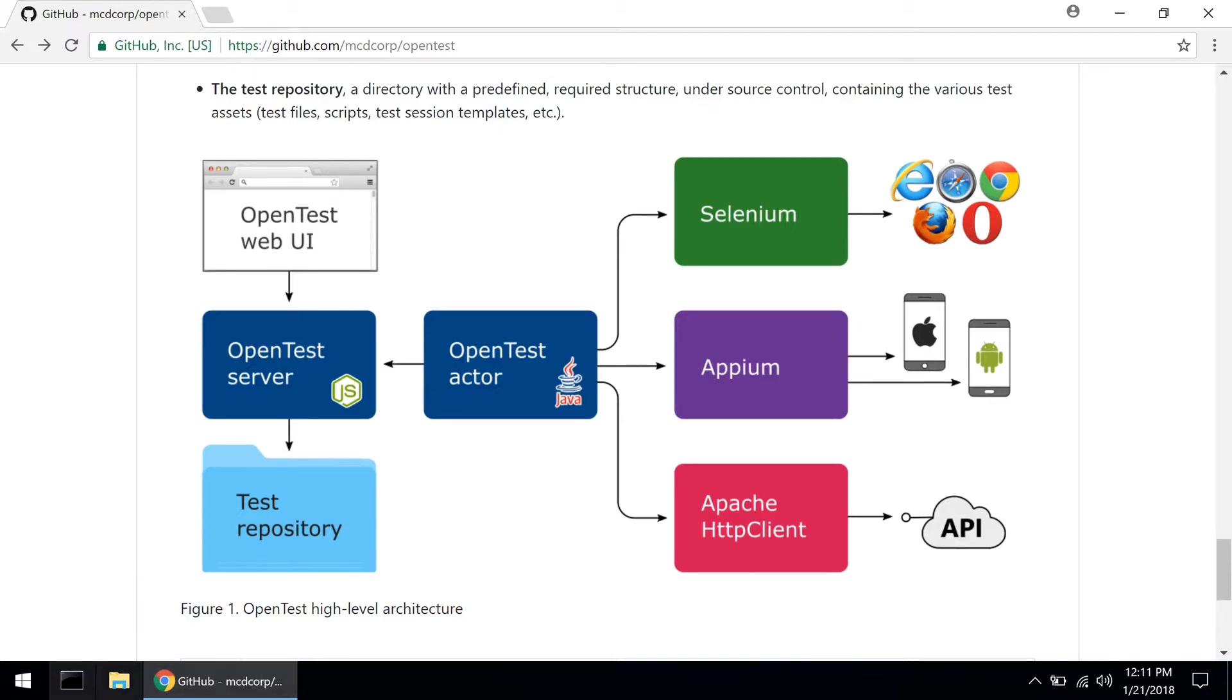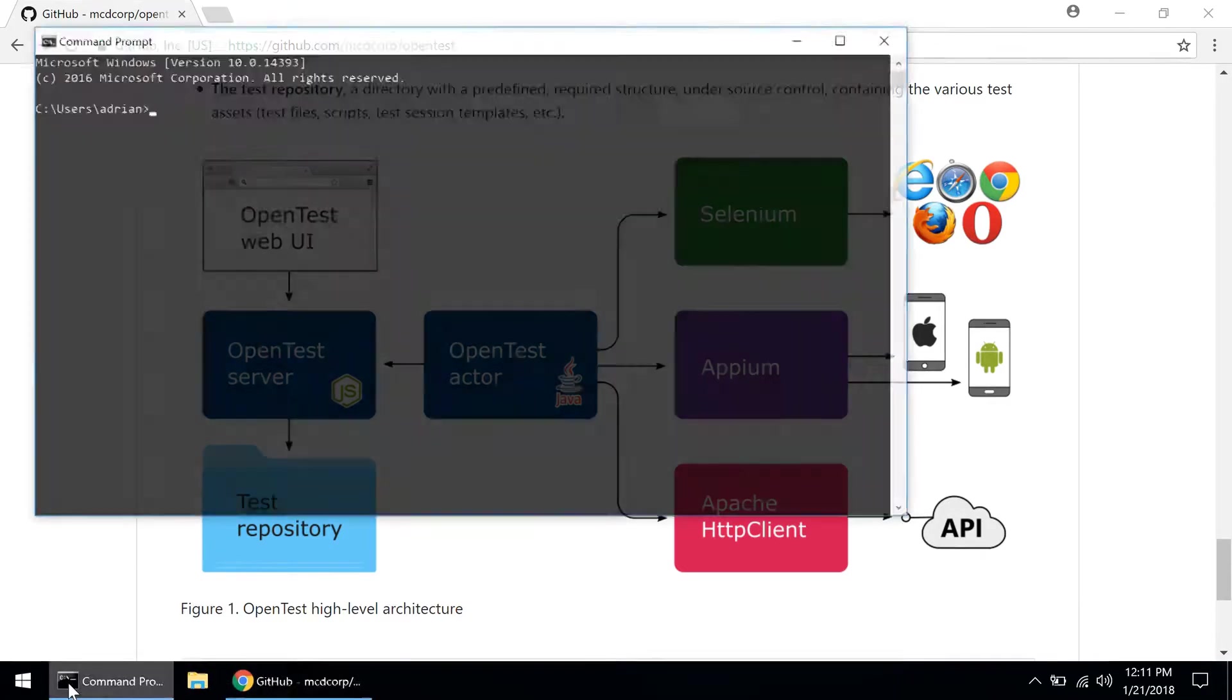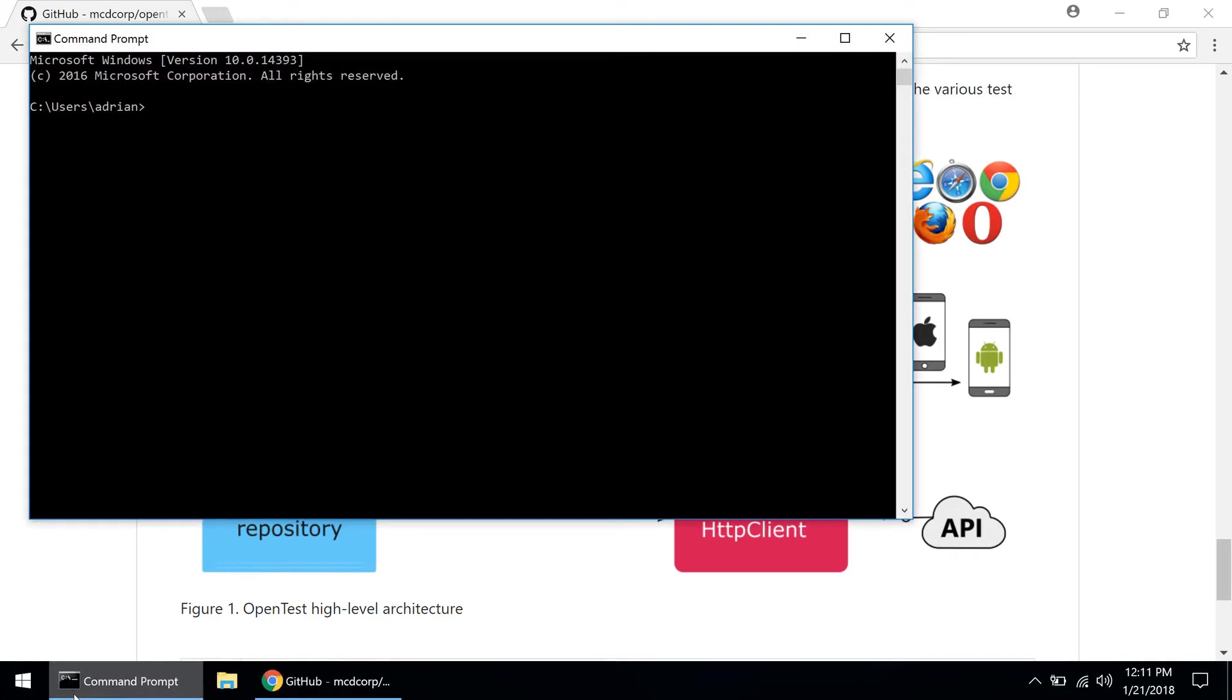So first thing first, we need to install OpenTest by typing npm install opentest dash g.